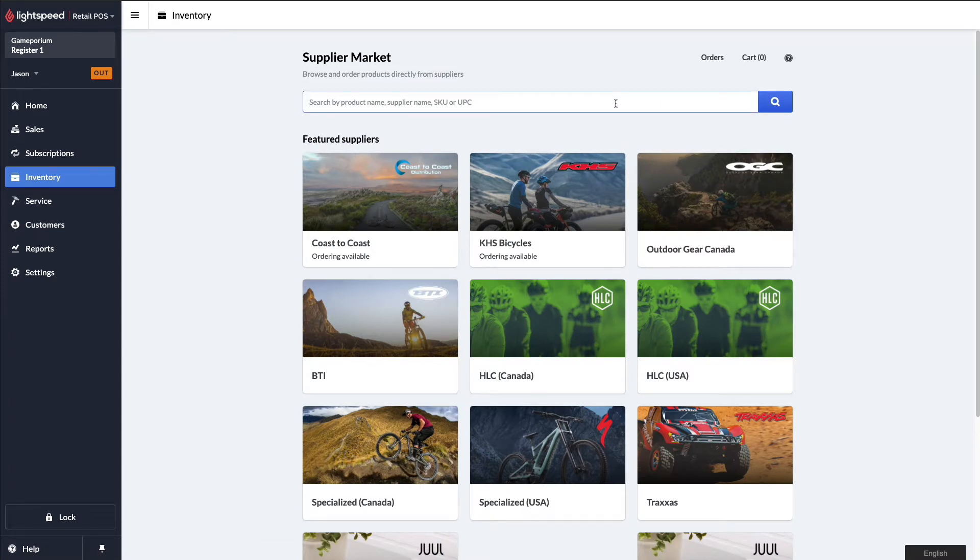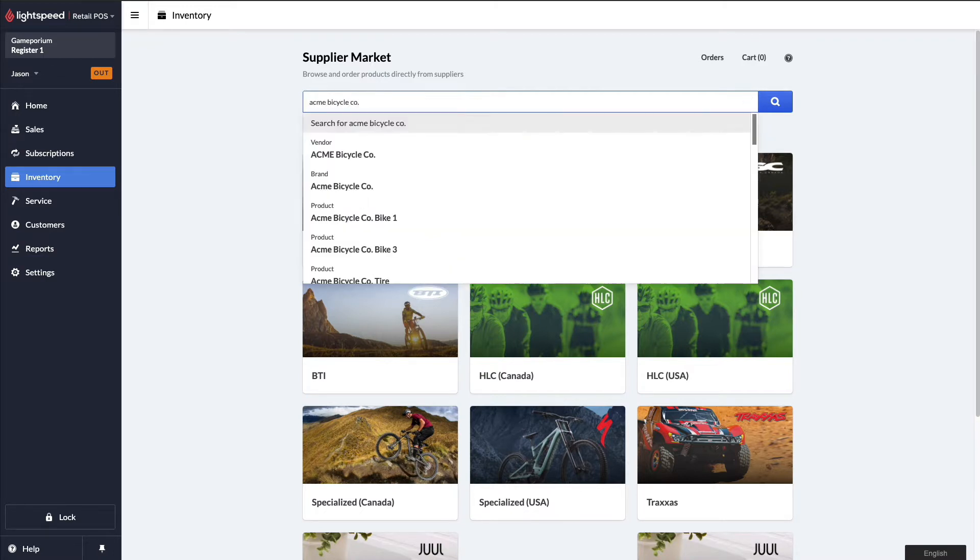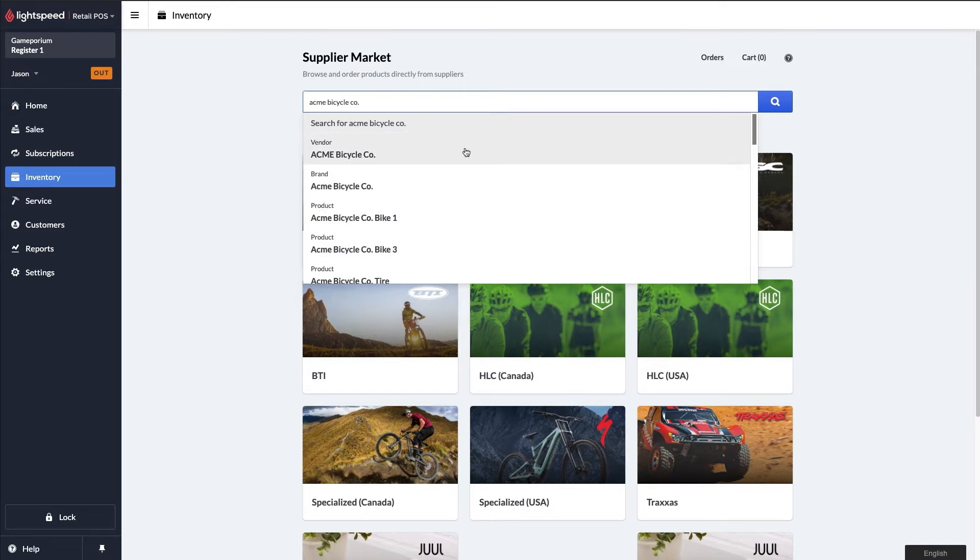Let's go ahead and search for the specific vendor we're looking for. You can see that in our search results, we are getting brands and products, but also vendors. So I'm going to click on Vendor here.